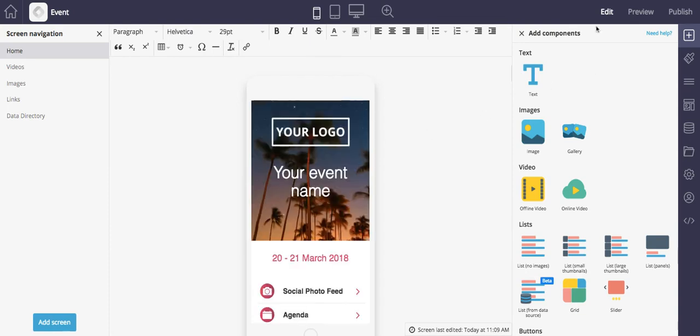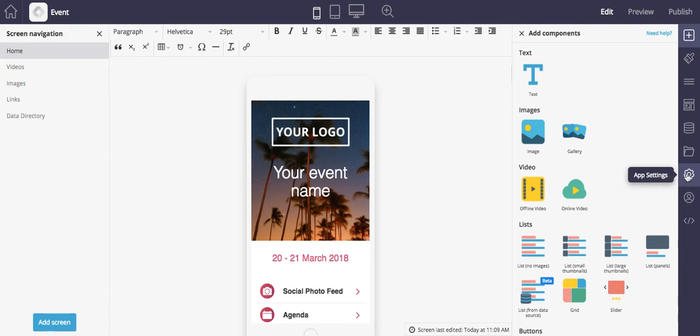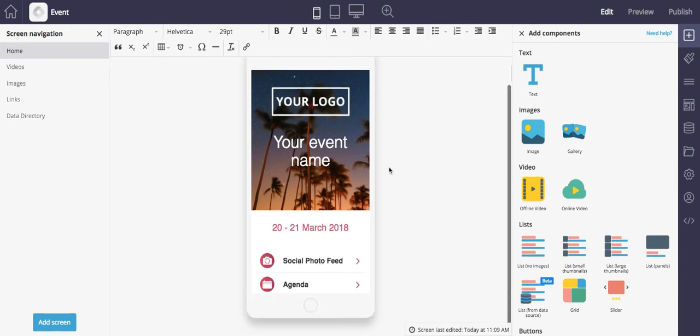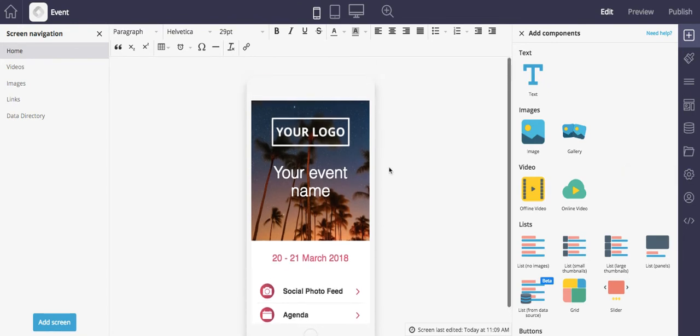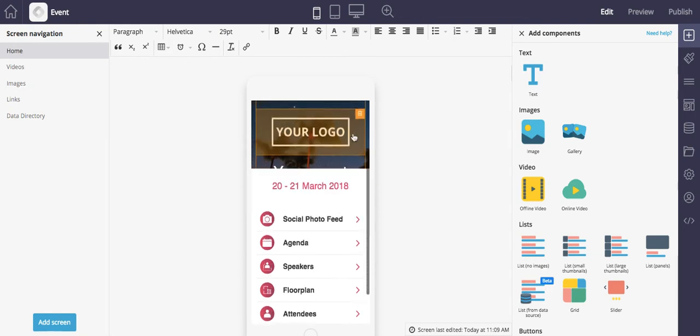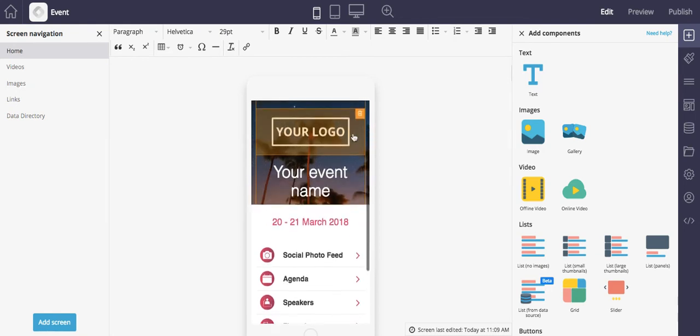We'll be covering the edit, preview, and publish sections up here along with the settings down here. So after you create your app from a template, even a blank one, you will be brought to the edit page which is the page that we are on currently.